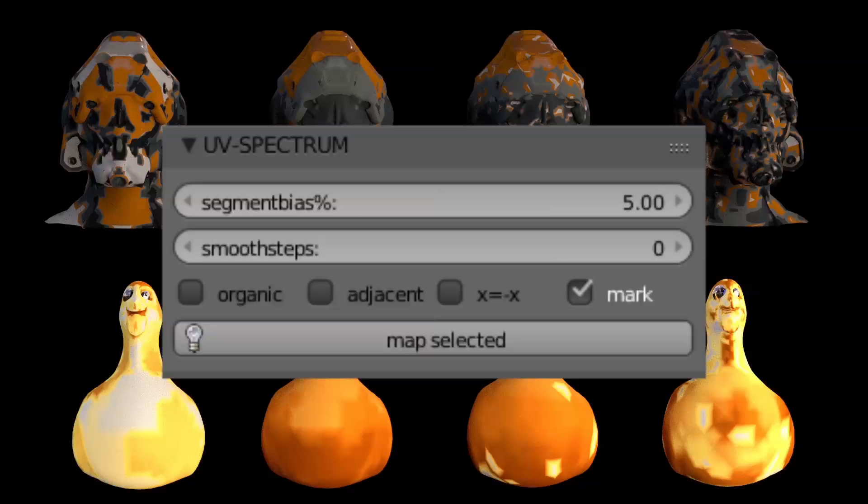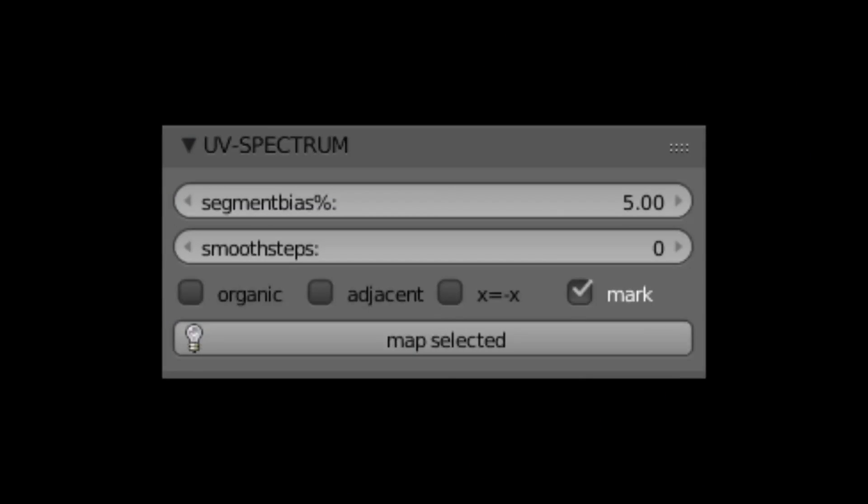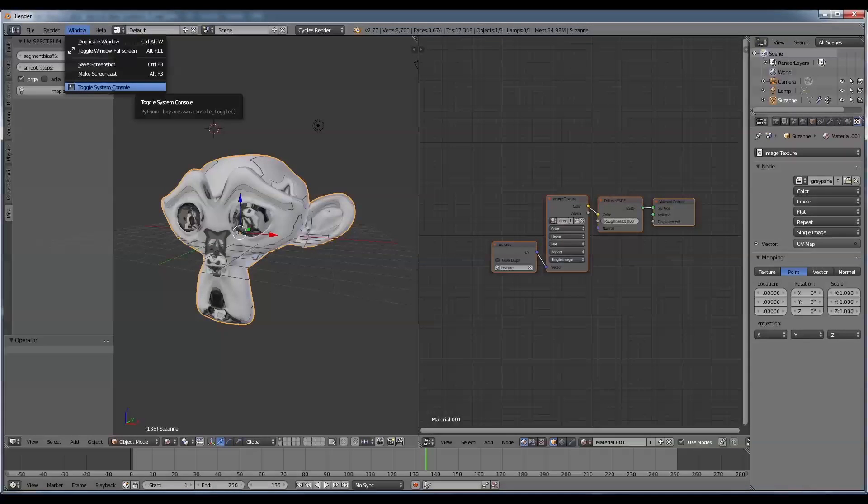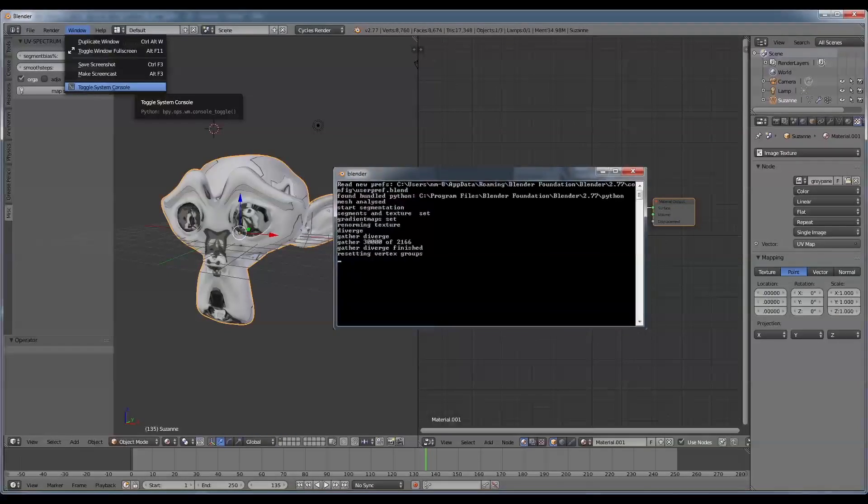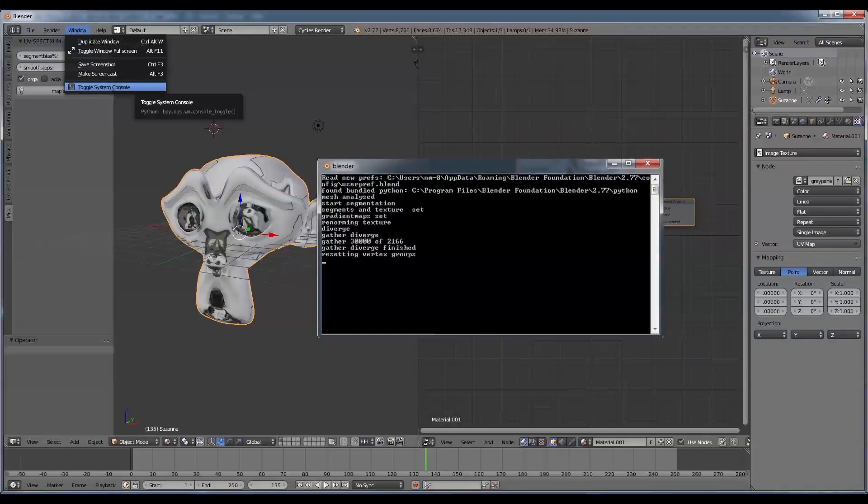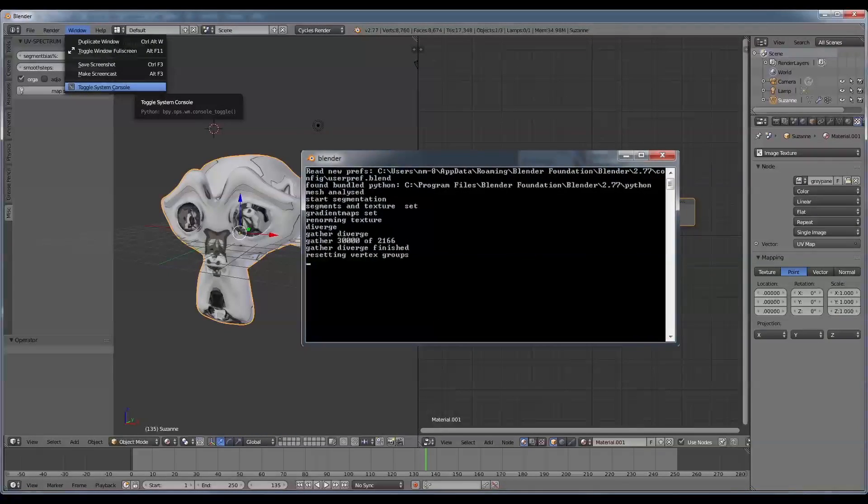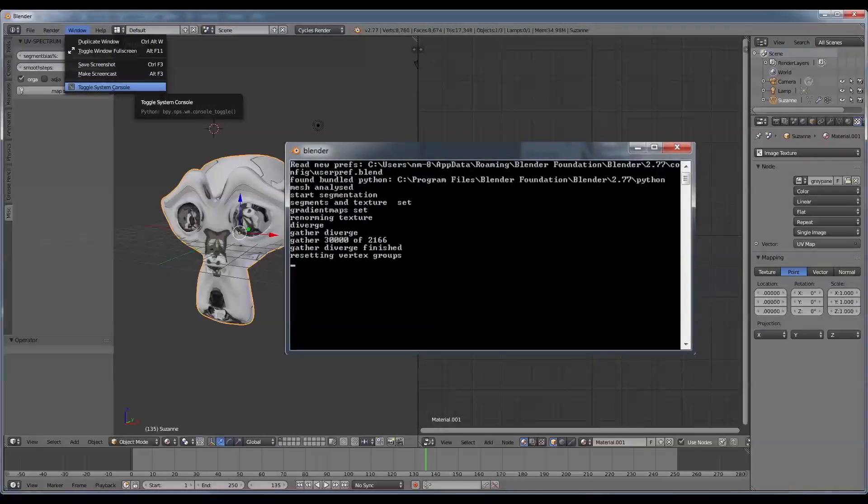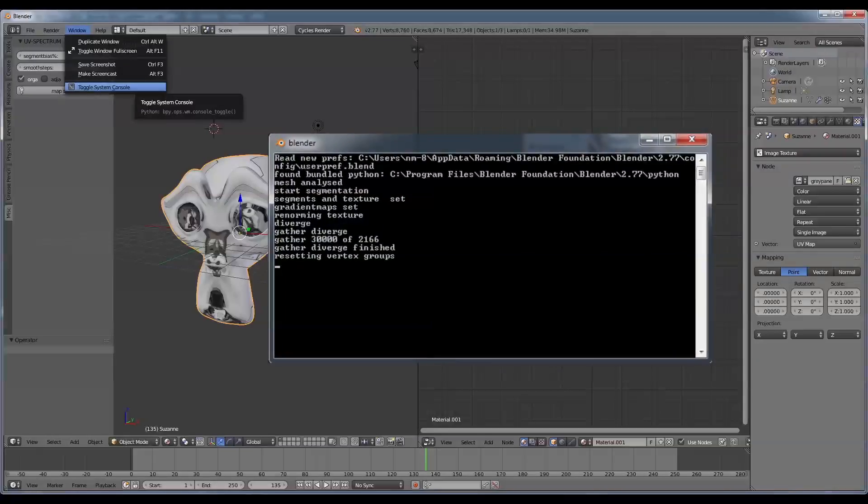To see the progress of the calculation, toggle the system console under Window Toggle System Console. You see several steps of the calculation to get a feeling how long it will take.